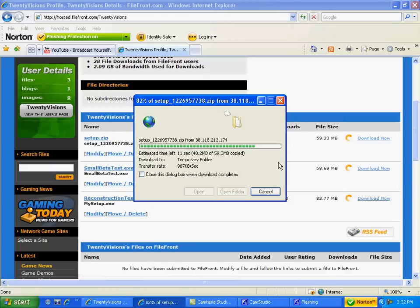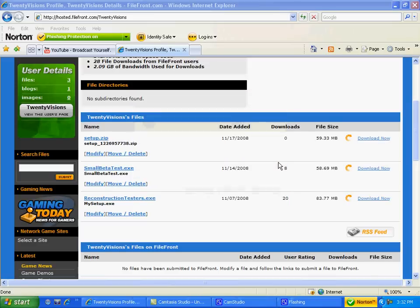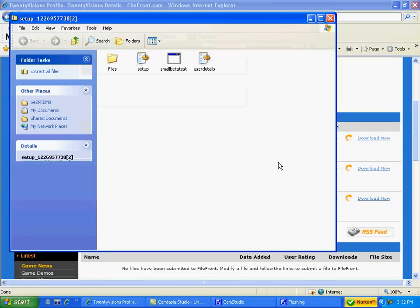You're going to want to open it up. Alright, 10 seconds left.